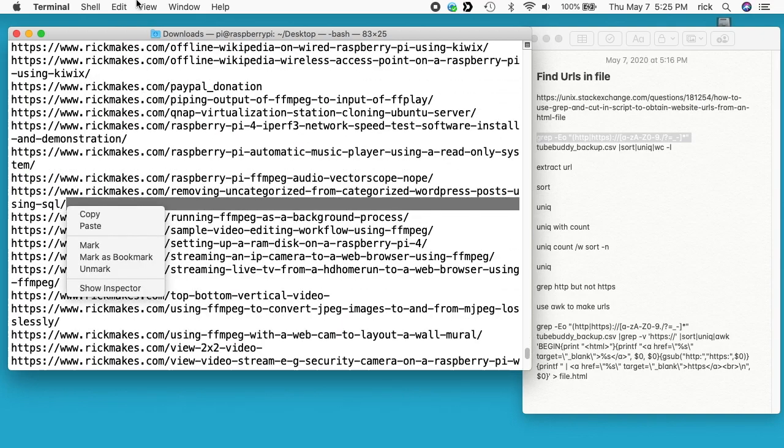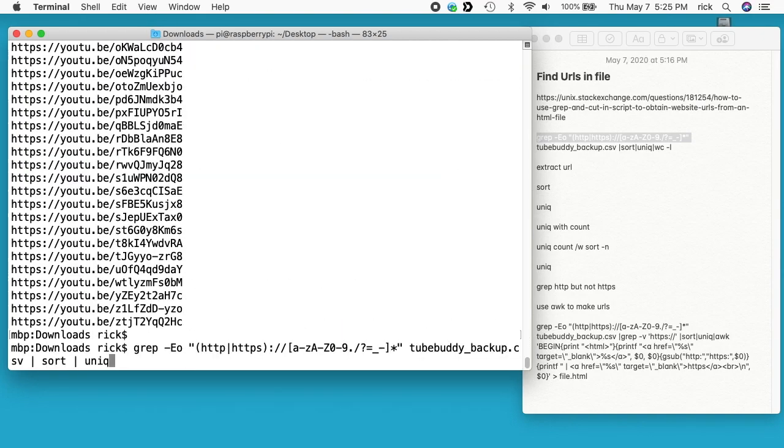If I want this in a file, I can go to my command again. I'll do a greater than symbol, space, and then file.txt.